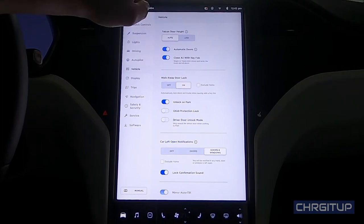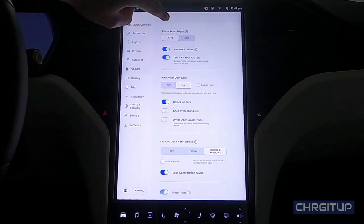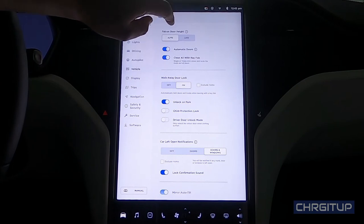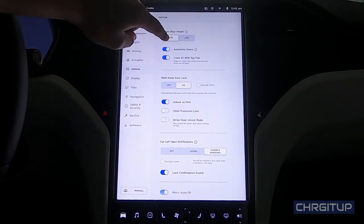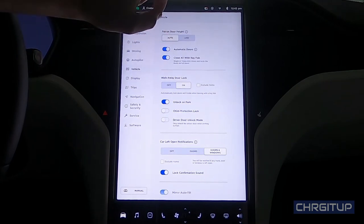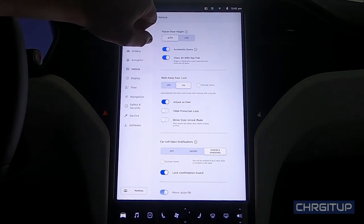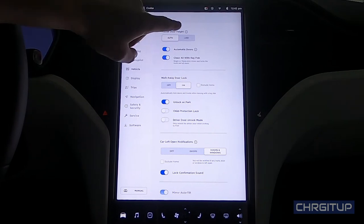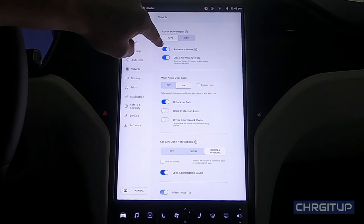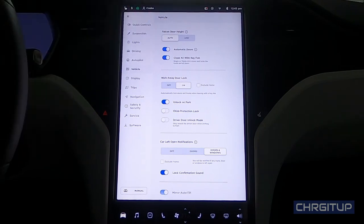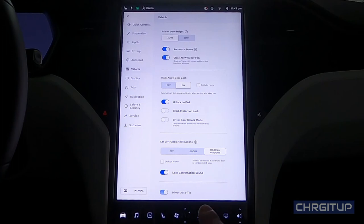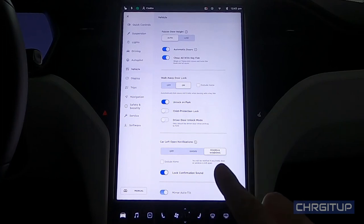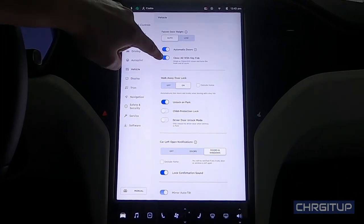Next option underneath is the automatic doors. Obviously I love having the automatic doors feature on. I love being able to walk up to the doors with the key fob - it opens on its own. Also, with automatic doors option on, you can actually open all the doors, the driver's side door, the passenger side door, with the key fob as well. Let's move on to the next option.